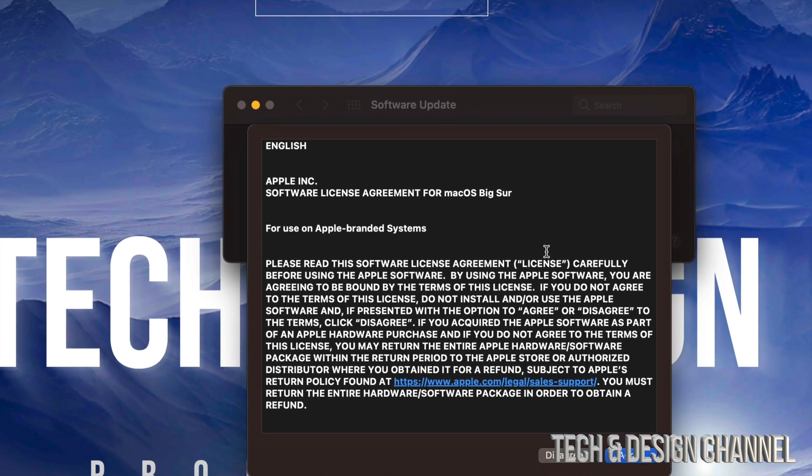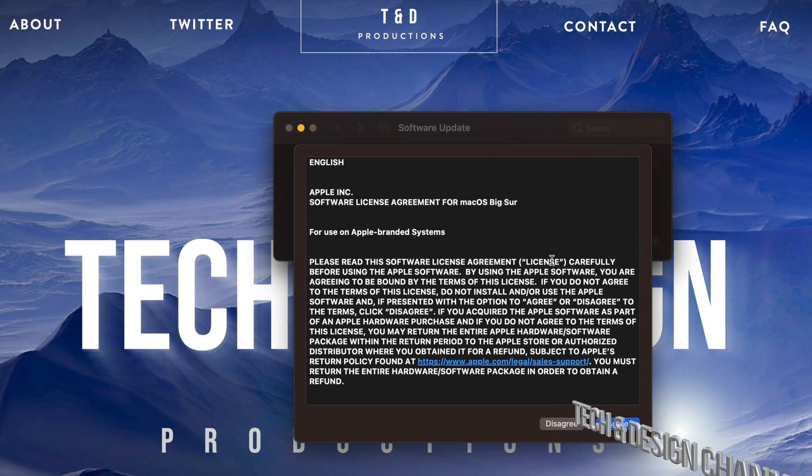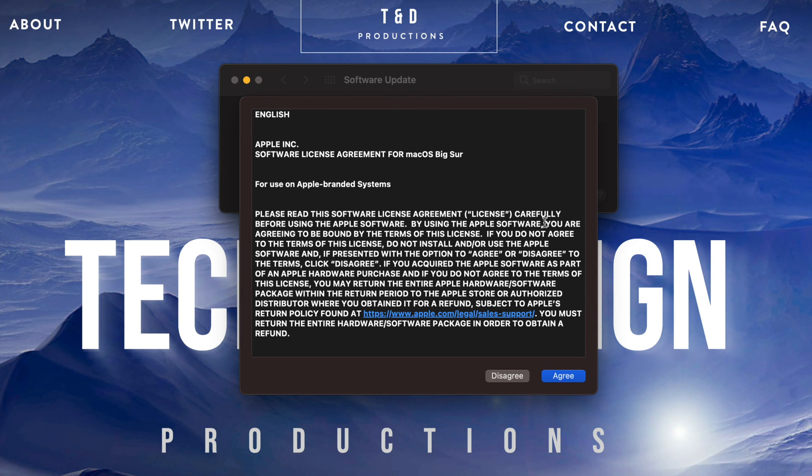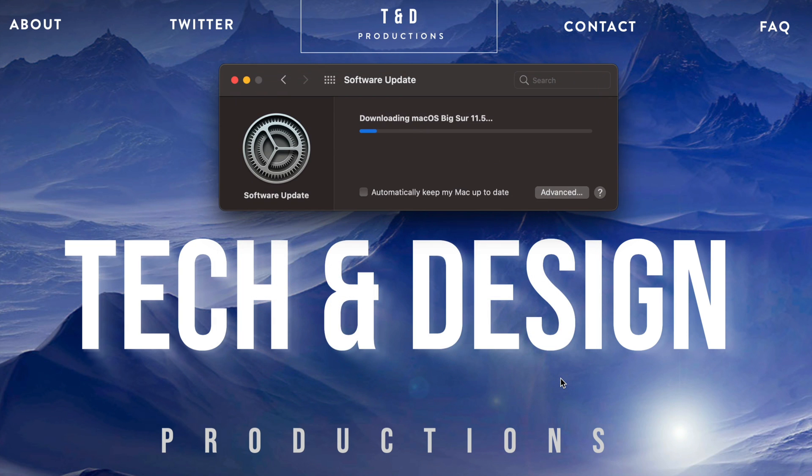Now before we run any updates, make sure to always have a backup of your Mac. Right now we're just going to click on Agree, and it's going to download. So the downloading process, well that depends on your internet speed. However, installation depends on...